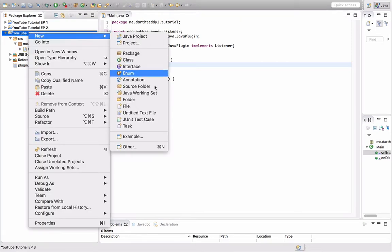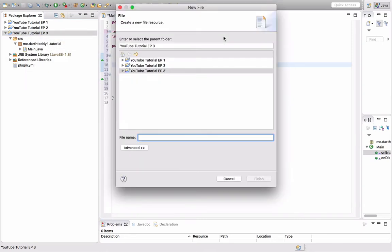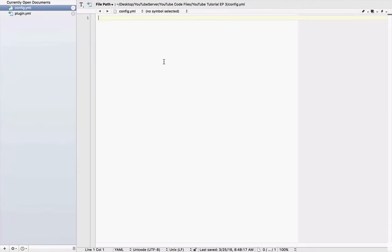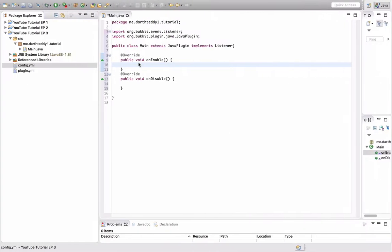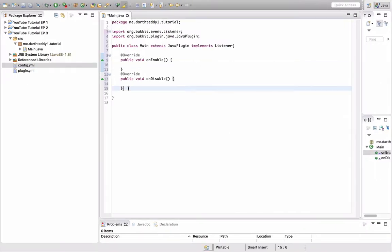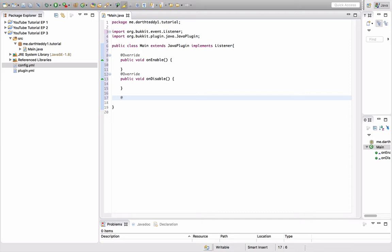So, first you want to do new file and instead of plugin.yml, call it config.yml. So now that we have that set up for later, I'm going to make an event handler. If you don't know about listeners or event handlers, check out episode 2, which is where we focused on listeners.